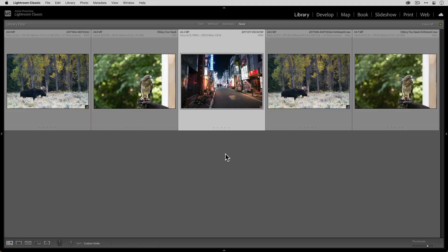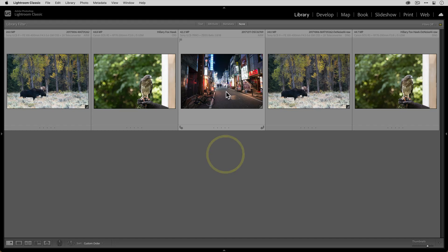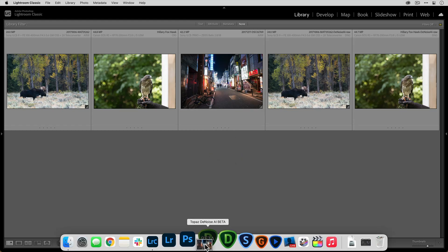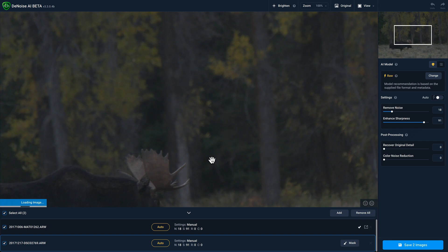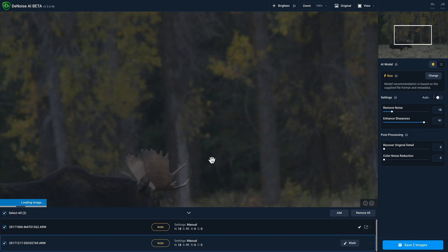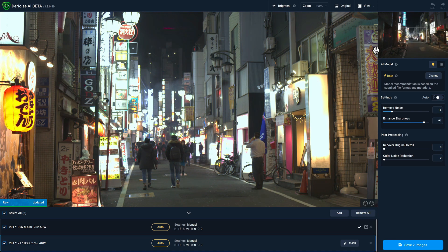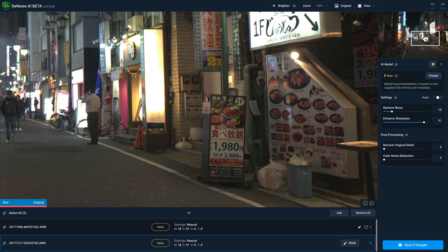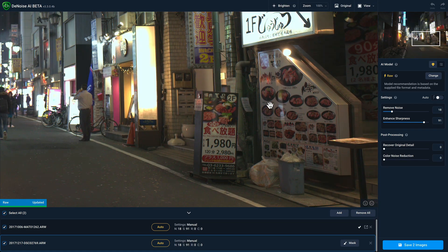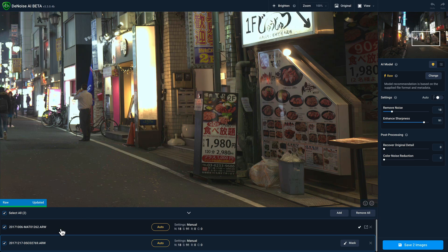So just like before, I'll go to the grid view and I'll take the image and I'll drag it onto Denoise AI. And I'll just pan around to make sure that everything is looking good with the RAW model.